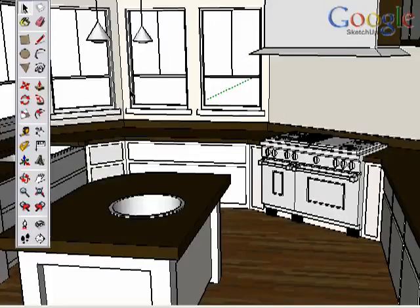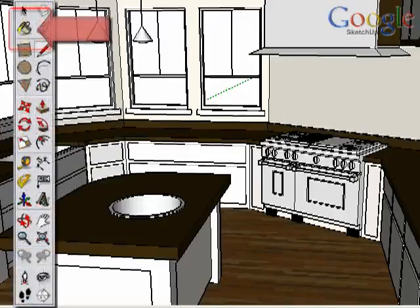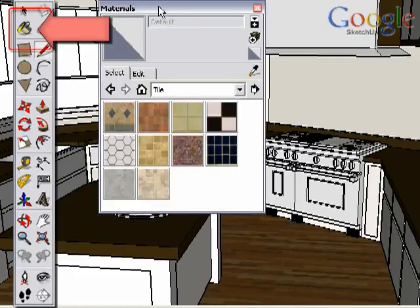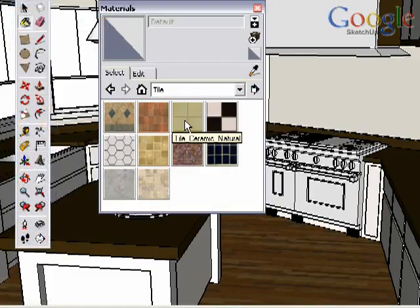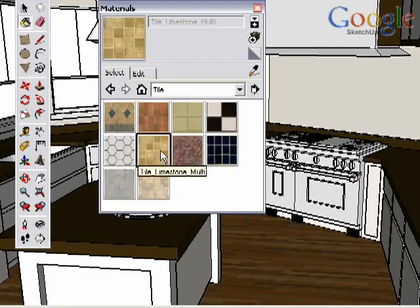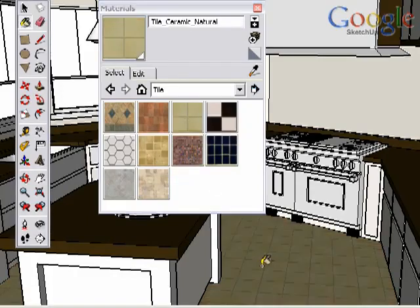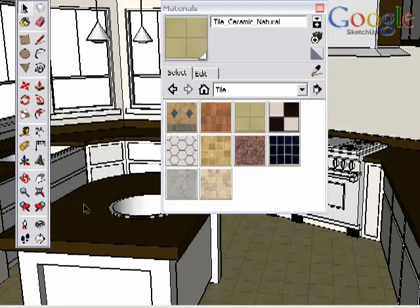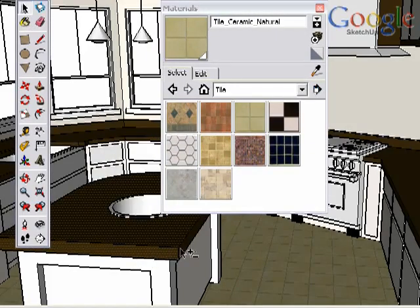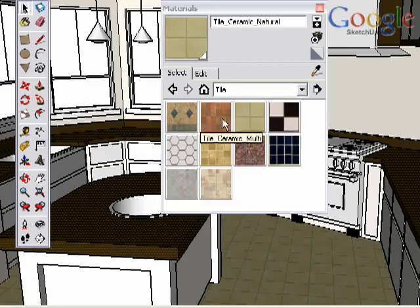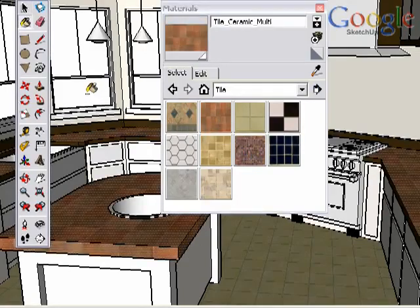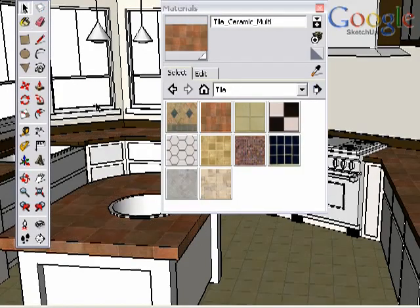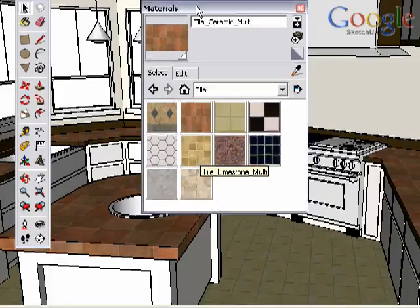Selecting the Paint Bucket tool will open the Materials Browser. This allows you to pick and edit materials that you can paint into your scene. Simply pick a material and click on surfaces in your scene to paint them. You can also select multiple surfaces to paint them all at once. The Materials Browser itself is different for Windows and Mac users, so let's take a quick moment to examine the basics of each.